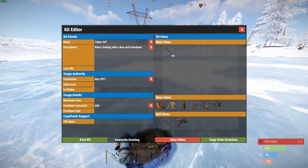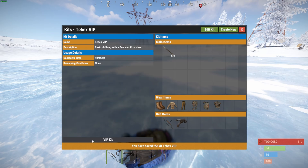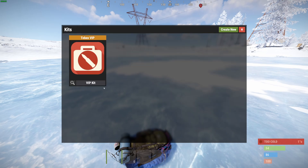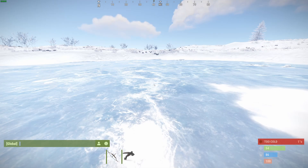We can also hide the package, but both of those things are not something we want in this example. I set a cooldown of 600 seconds so every 10 minutes a kit can be claimed. I left maximum users empty and didn't set a purchase cost. We are also not using any copy and paste, so I left that empty as well. Let's save this kit — and now if we go back we can see the kit is there. We didn't set an icon, but there are default icons available.